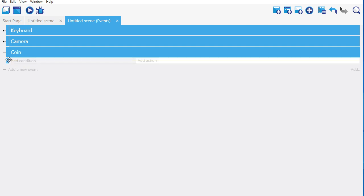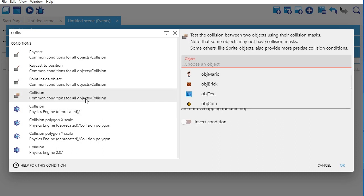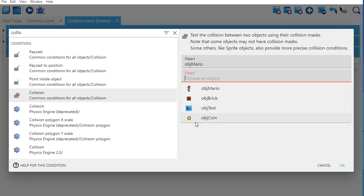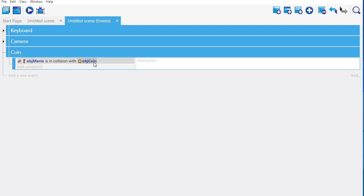Let's click 'add an event' and put it as part of group coin, so I'll indent it. The event condition is going to be a collision — I type in 'collision' and see options for objects and all objects. It's going to be object Mario in collision with object coin. There's an option to require complete overlap, but I'll keep the default — it just has to touch. So it just has to be a collision.